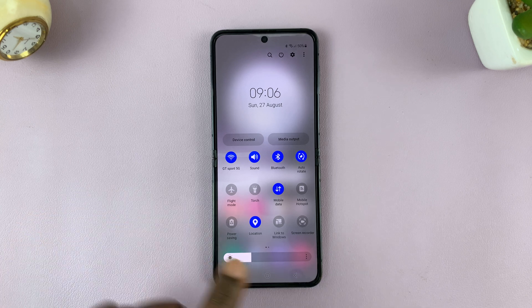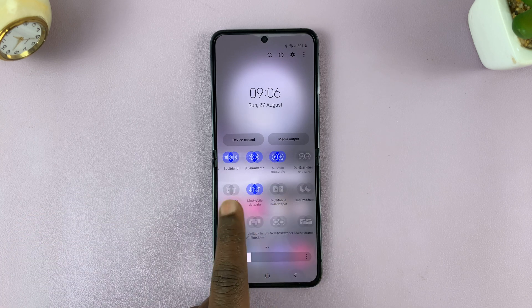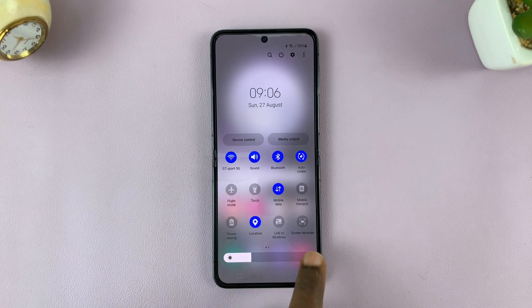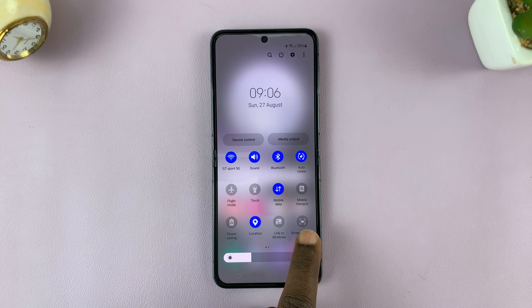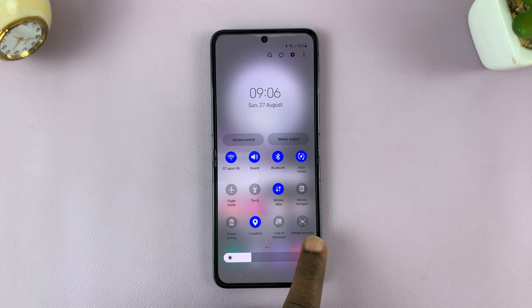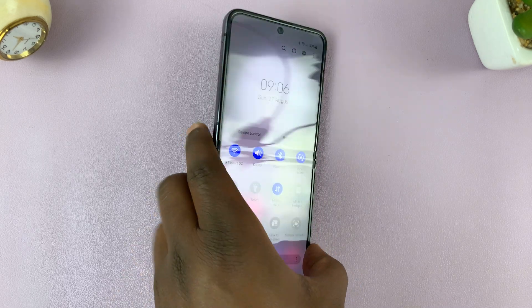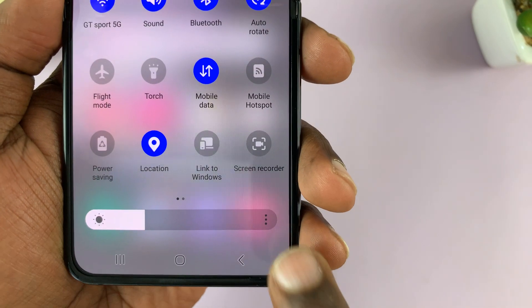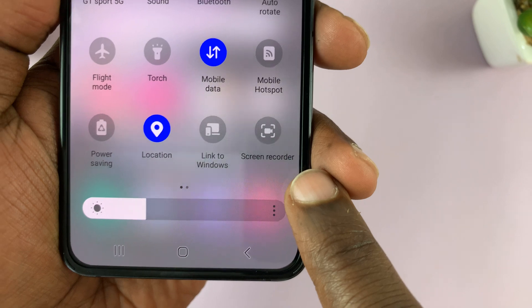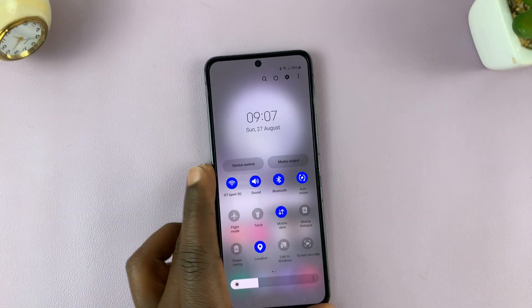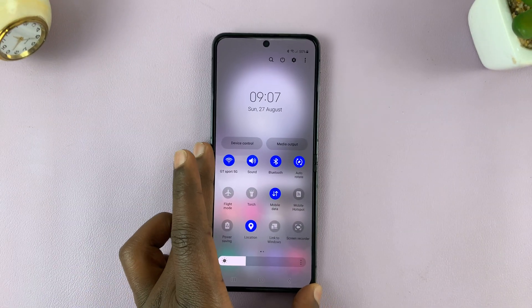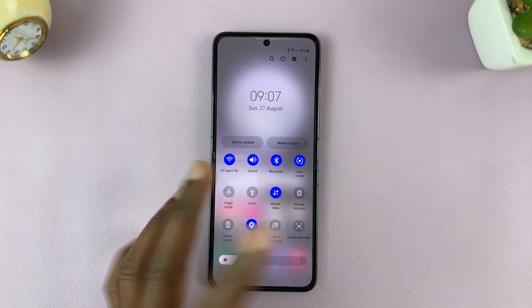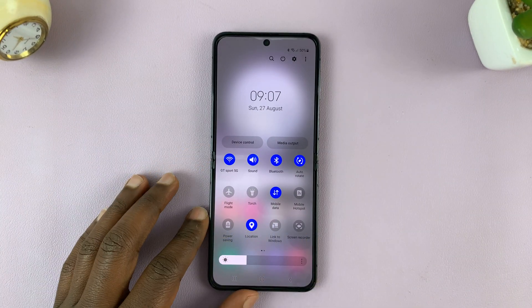On the quick settings panel, look for Screen Recorder. Here's the icon — that's what it looks like. Let me just bring it closer. That is the icon you're looking for: Screen Recorder. And that's what you need to tap on to start screen recording.